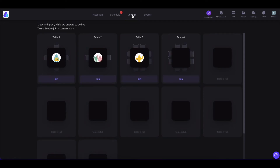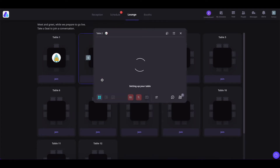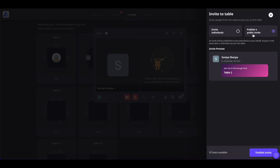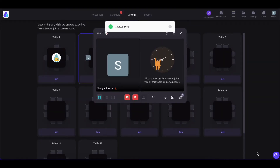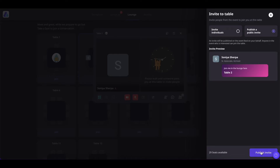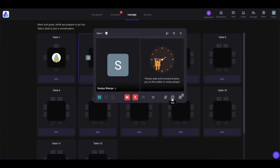Coming to the Lounge — click here and you will see all the virtual tables where you can network with others. Simply click on the Join button to join a table. You can change the layout of the table as people join, share your screen, and enable or disable your mic and camera. You can also fix your audio and mic settings or set up a virtual background by clicking on the settings icon. You can invite people to your table by clicking on the invite icon — either invite individuals by selecting them and sending an invitation, or publish a public invitation to the Feed section so people can click Join.